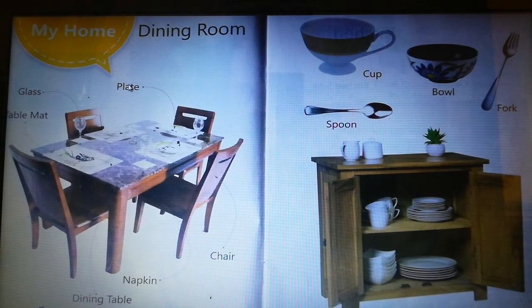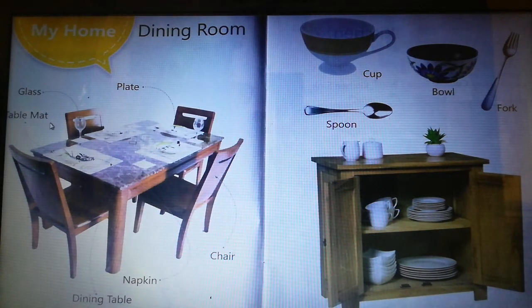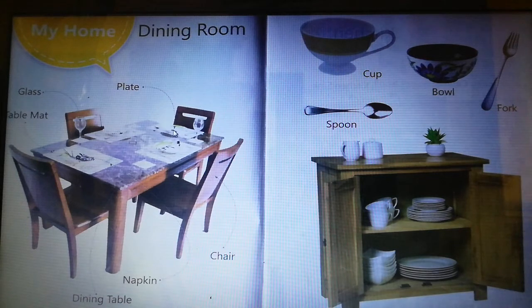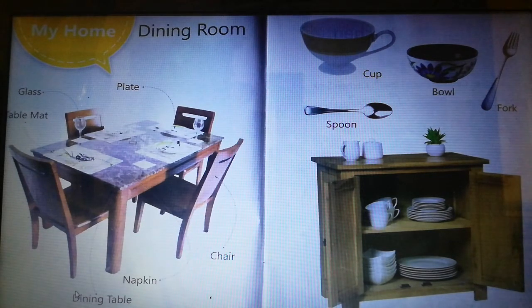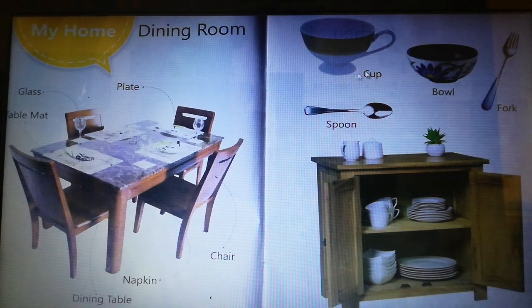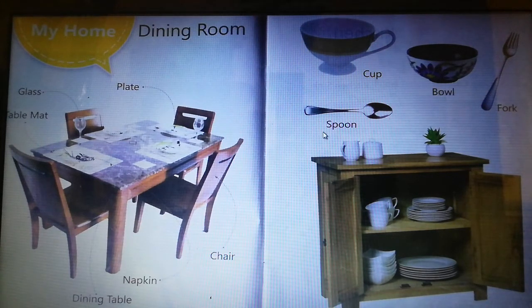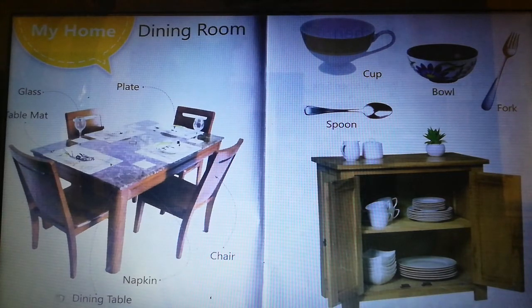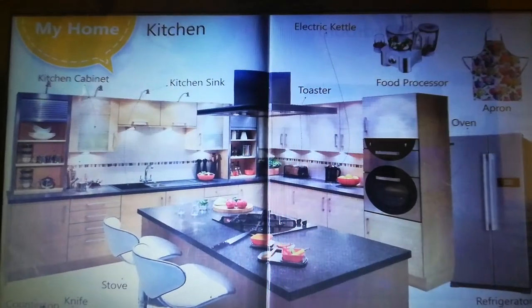My dining room: glass, table mat, plate, chair, napkin, dining table, cup, bowl, fork, spoon, cupboard. These are in the dining room.